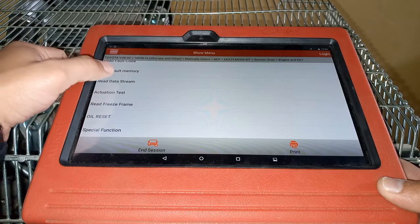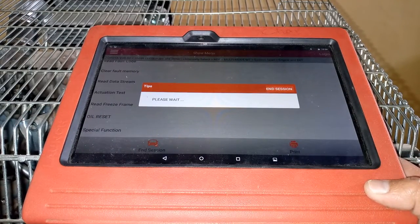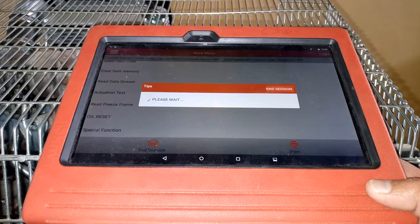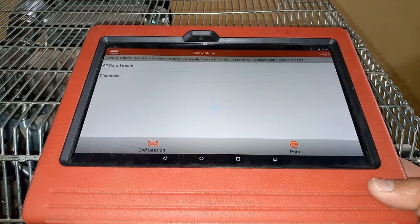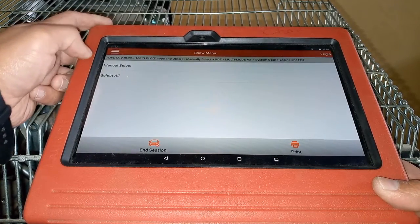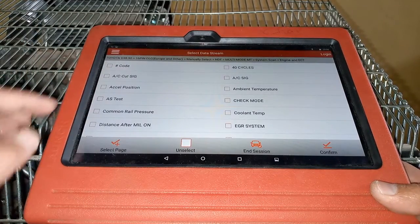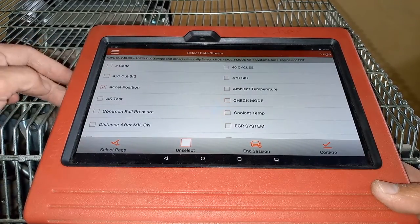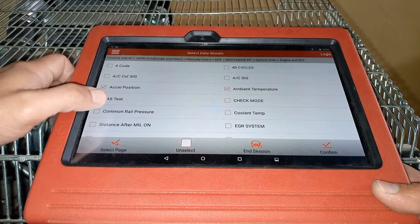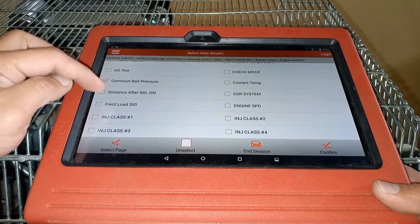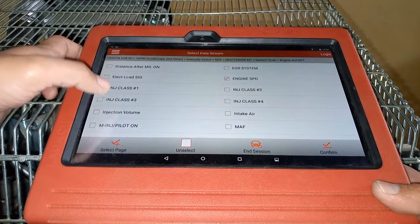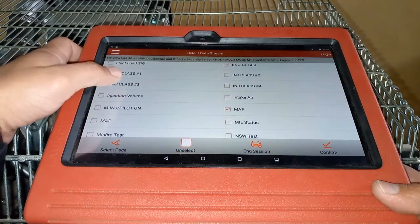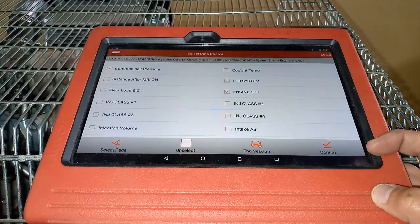We'll go to Read Data Stream. You can do this with the engine running or at idle. I prefer to select the parameters first before checking the data values. I'll select: accelerator position sensor, ambient temperature, common rail pressure, engine speed, and MAP sensor.